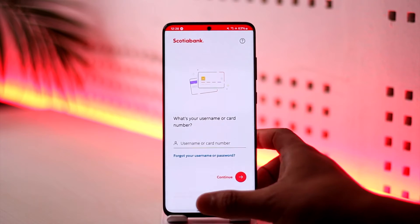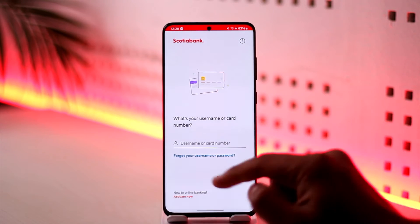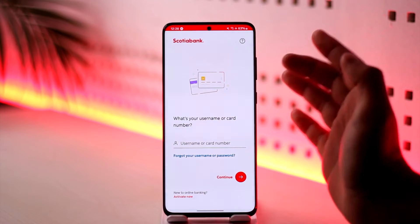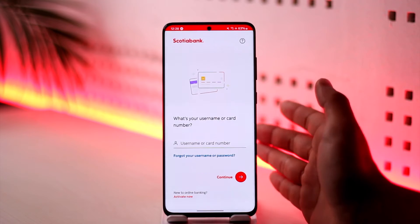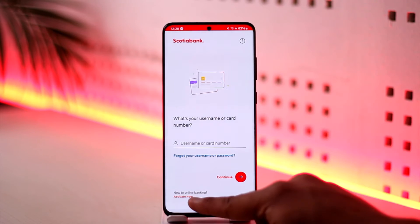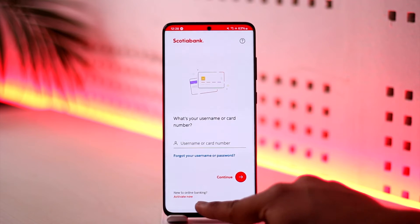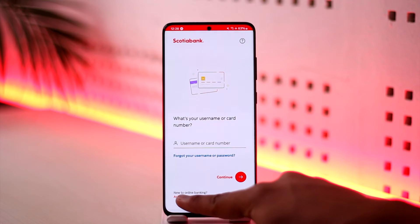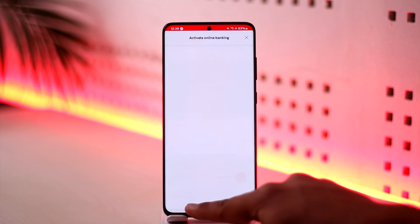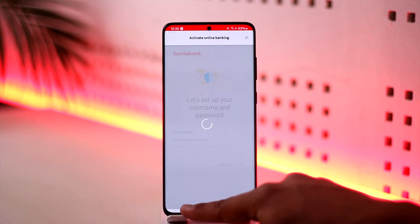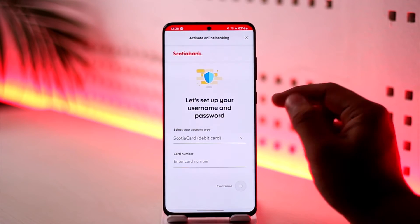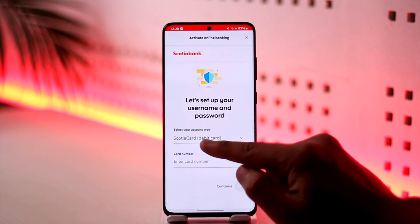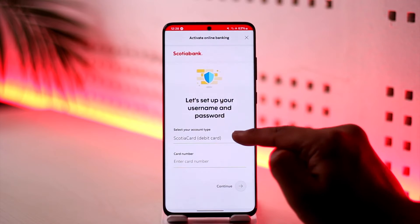All you have to do is sign into your online banking. If you haven't signed up for online banking, tap on 'New to online banking? Activate now.' When you tap on Activate Online Banking, you'll see 'Let's set up your username and password,' where you can select your account type.